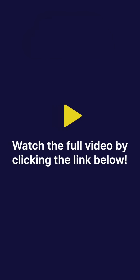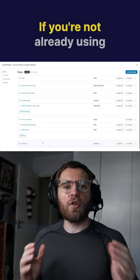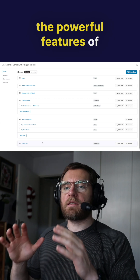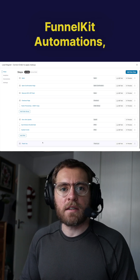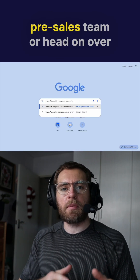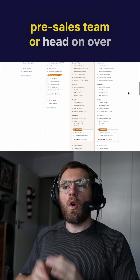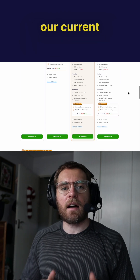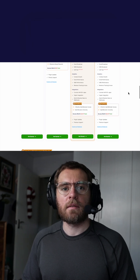Watch the full video by clicking the link below. If you're not already using the powerful features of Funnel Kit Automations, then definitely reach out to our pre-sales team or head over to our pricing page to see our current deals.